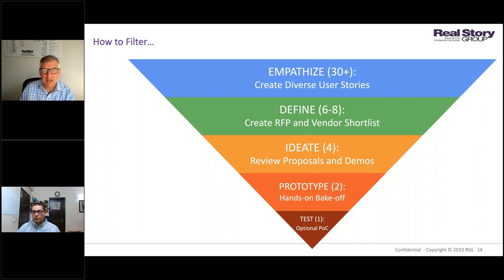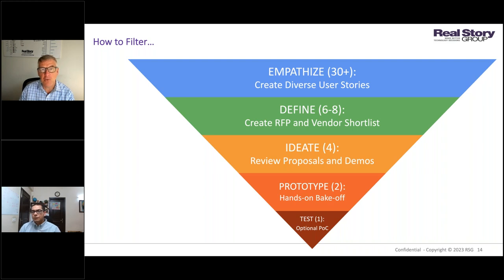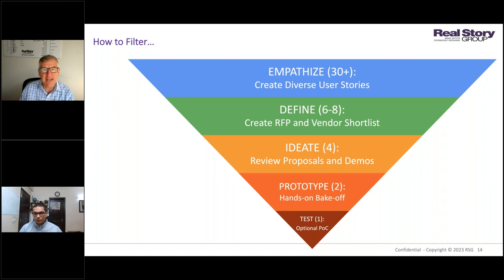Then you want to create an RFP and vendor shortlist — we have strong ideas around using scenario-based vetting of vendors and getting to a shortlist that way. You review proposals and demos from perhaps four vendors. The thing I really want you to remember is the orange box: hands-on bake-offs. This is something we elaborated before the advent of CDPs — we weren't sure they would work well for CDPs, but it turns out they work very, very well. If you get pushback from a vendor saying they don't want to do a competitive bake-off, you definitely want to drop that vendor — we've seen these be extraordinarily useful, both educational and decisive in choosing between two finalists.